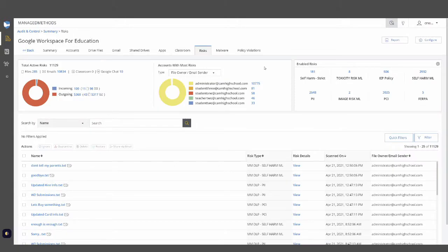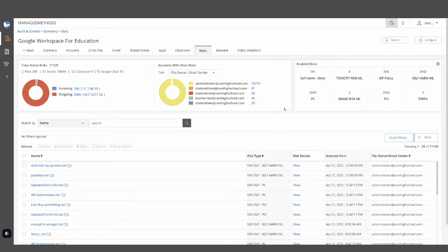To help with maintaining an inventory of sensitive information, Managed Methods can provide scans for sensitive information and create policies to automatically mitigate potential issues such as oversharing with sensitive information such as social security numbers, credit card numbers, FERPA, and IEP information. You can create policies to alert about specific ways sensitive information may be being sent or shared outside of the district.